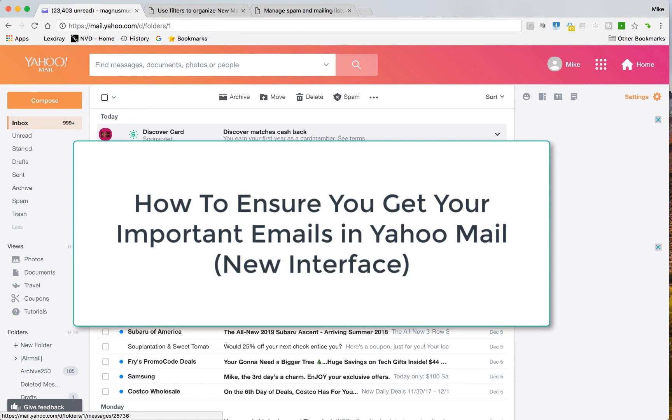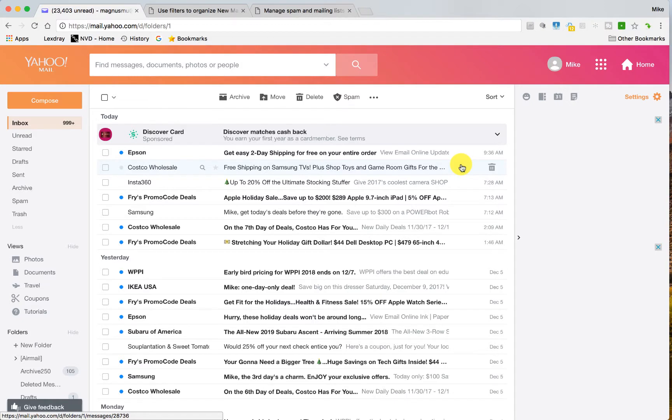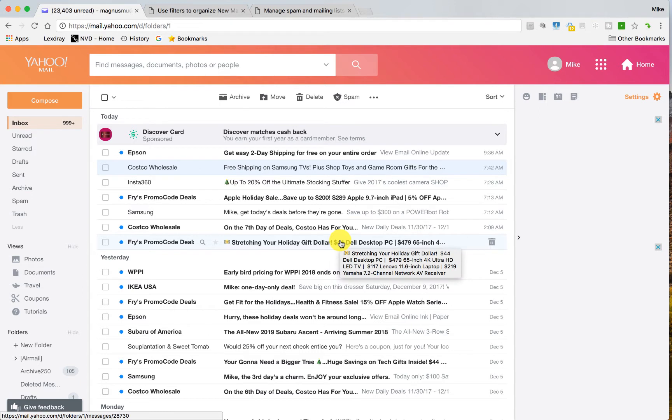Hi everyone, it's Mike Mu here. In this video I'm going to show you how to whitelist or ensure that you get emails from important people, companies, etc. in your Yahoo inbox.